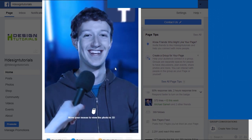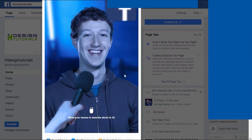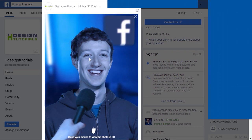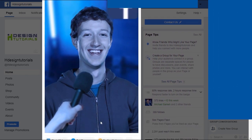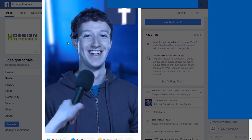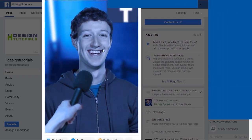That's it! I hope you enjoyed this video tutorial. Thanks for watching and please don't forget to subscribe.